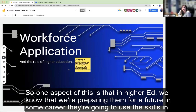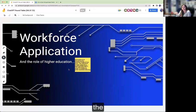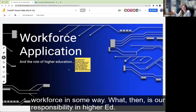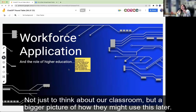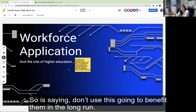One aspect of this is that in higher ed we know we're preparing students for a future in some career. They're going to use the skills from our classroom — whether technical or critical thinking skills — to apply in the workforce. What then is our responsibility in higher ed, not just to think about our classroom, but the bigger picture of how they might use this later? For example, they may go into a job where they're expected to know how to use technology like this for efficiency. Is saying 'don't use this' going to benefit them in the long run?